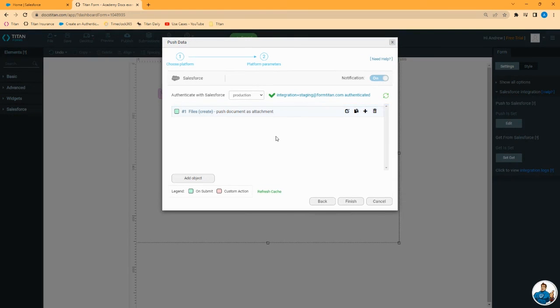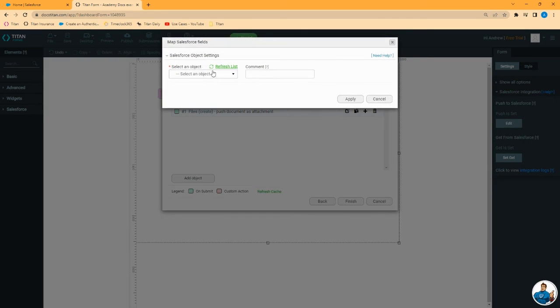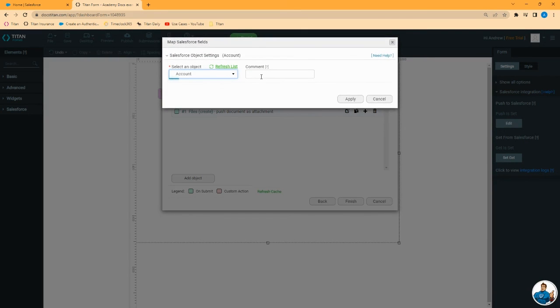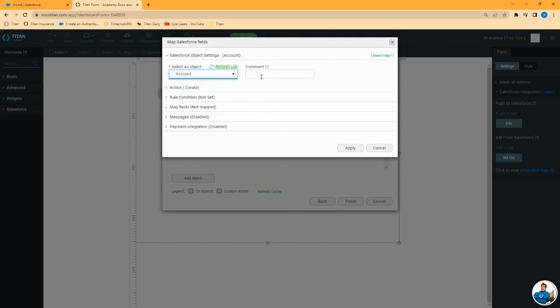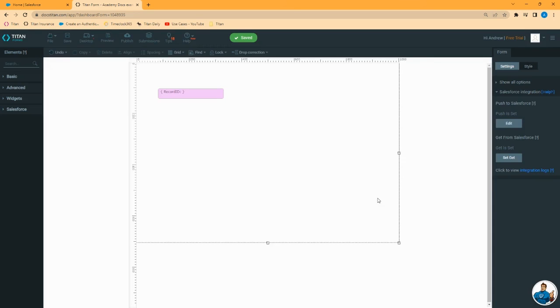Additional things that you can do when pushing this file. You can also add a child push to update something on the account. Remember, you have the account ID. If you want to update a flag on that record, say a checkbox saying the document has been uploaded, you could do that here. And it's pretty straightforward. And that's it. That is a general summary of how to publish a document from Word and ready it for use.